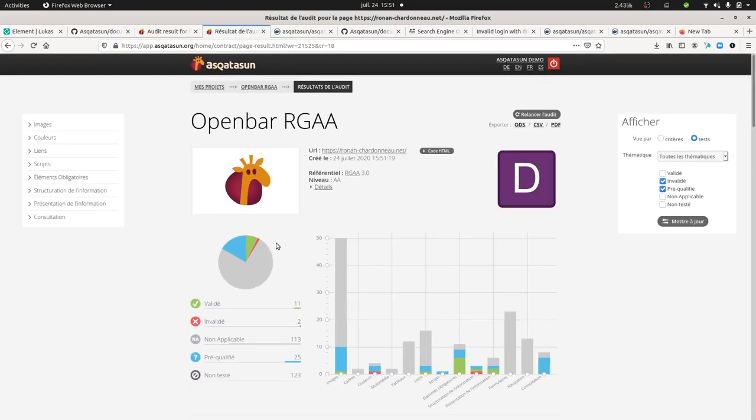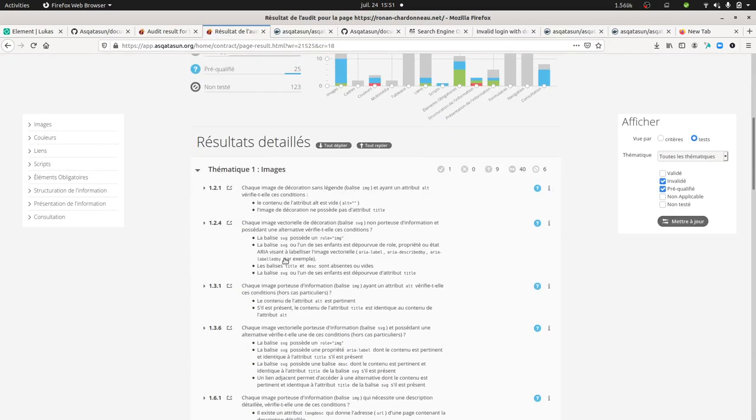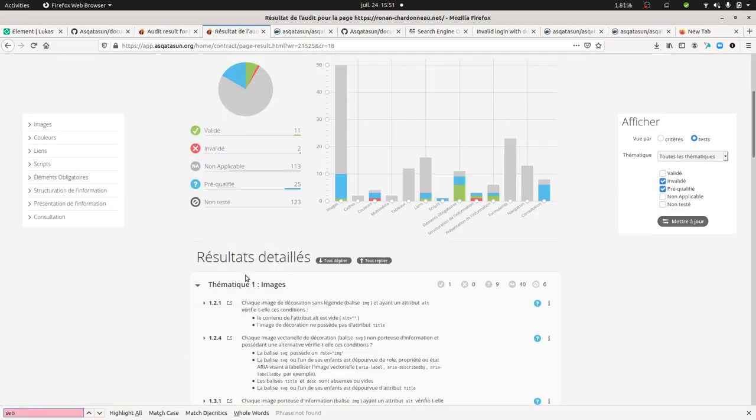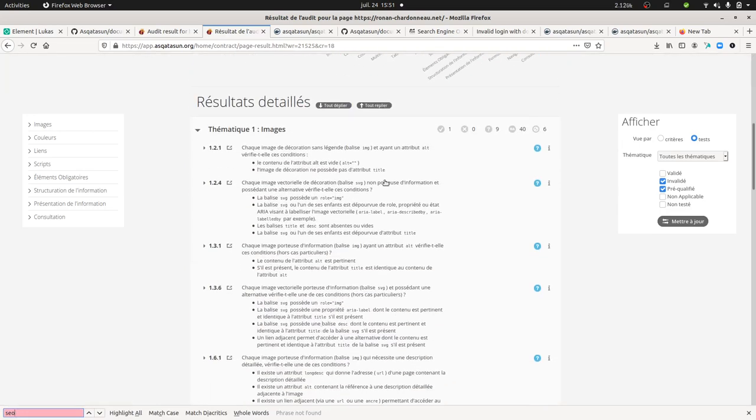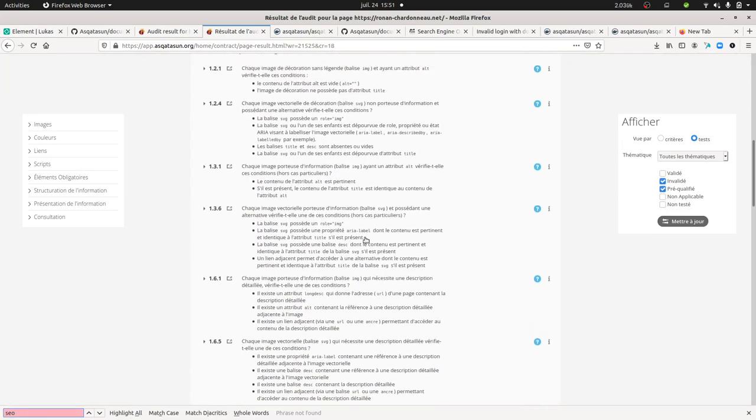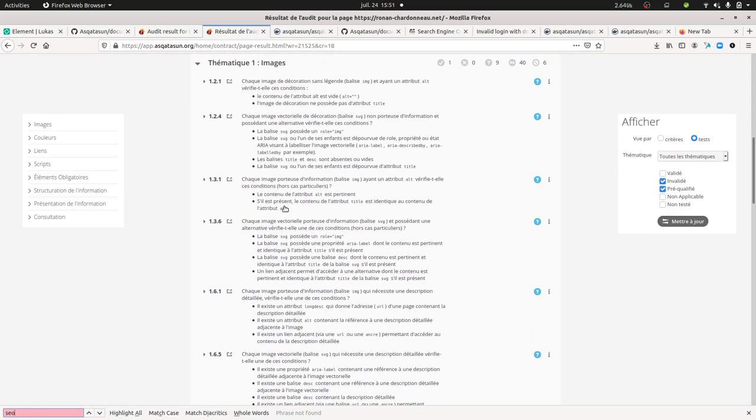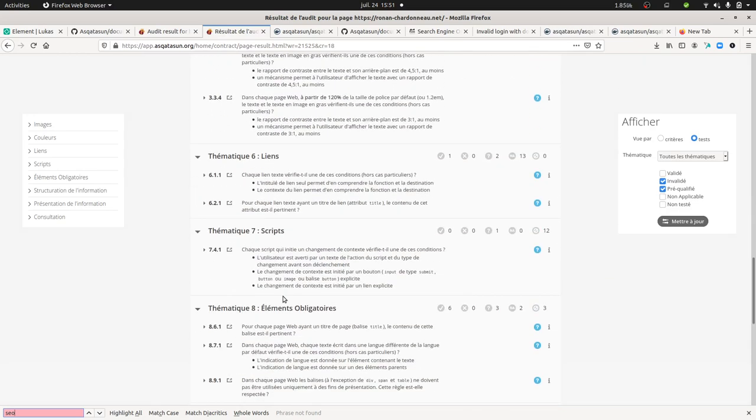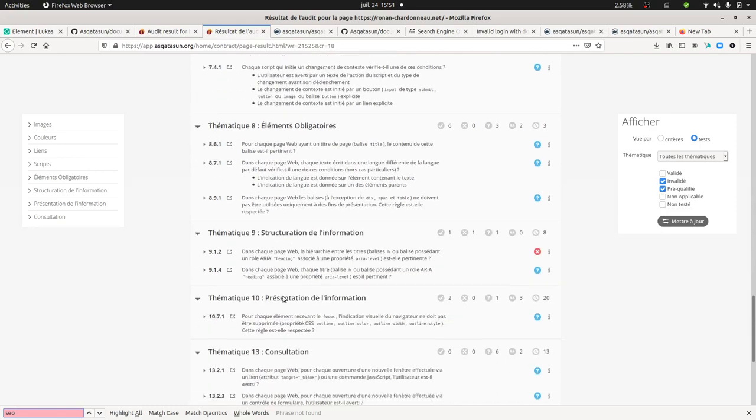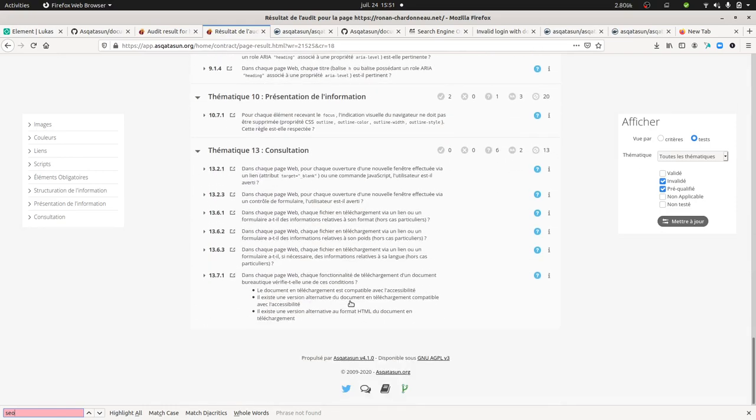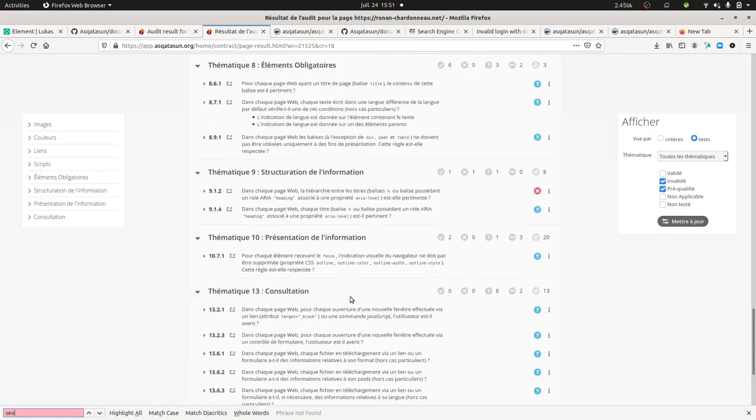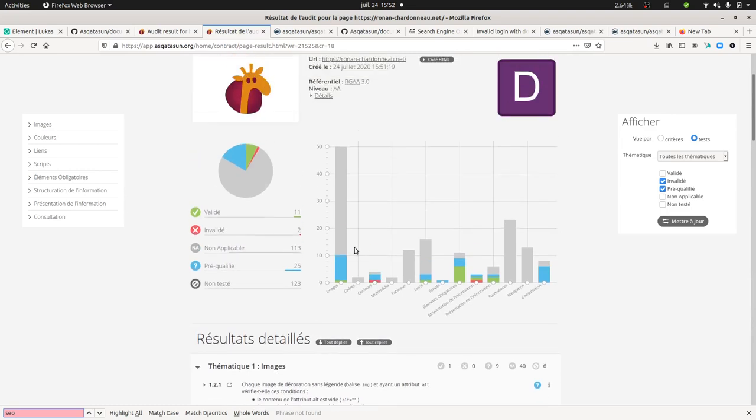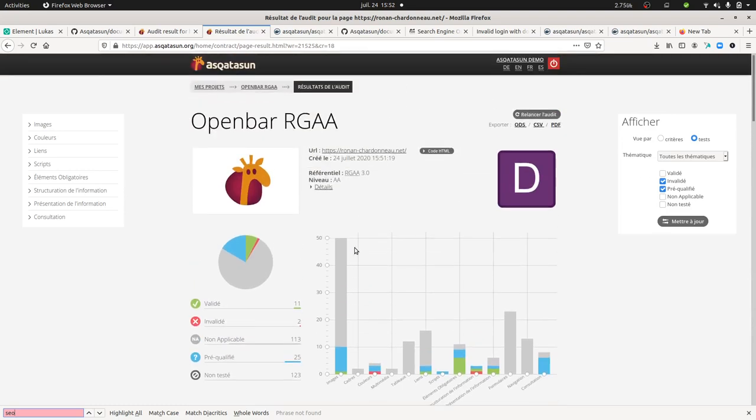Unless I look for SEO or something like this, I cannot find it straight away. I should dig a little bit deeper in order to find it, but that's the main idea. Asqatasun is here to tell you what's going right and what's going wrong in terms of accessibility, telling you what are the different elements that you need to modify.